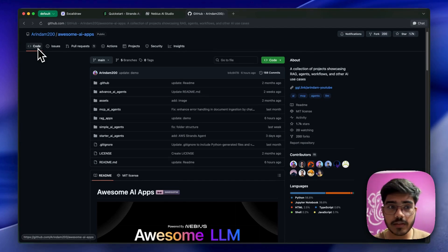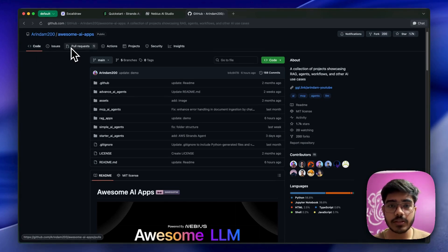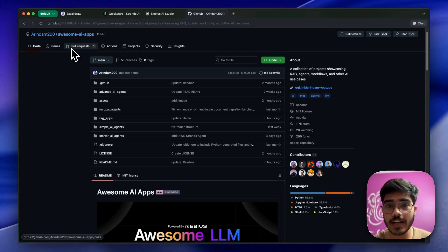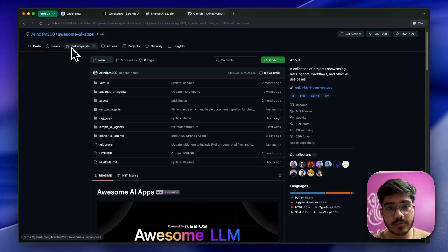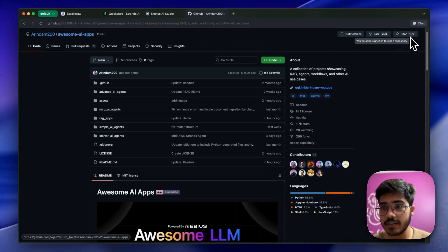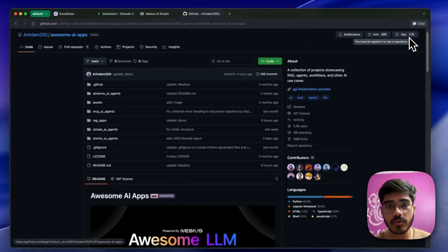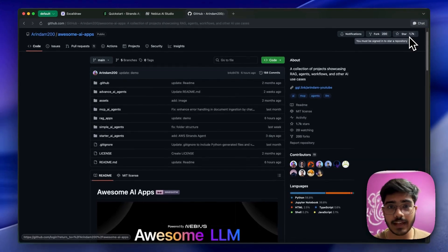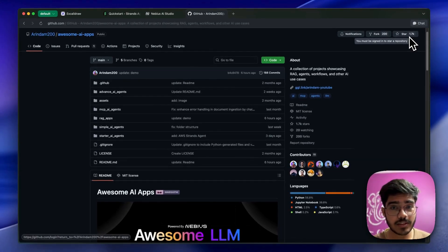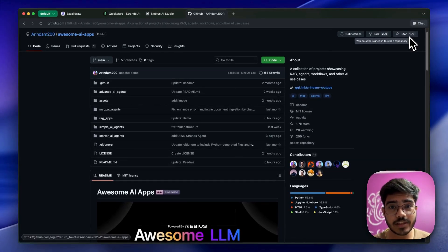We're actively looking for contributors, so you can create a pull request and share your projects. We'll be more than happy to add them. If you like this project, please give it a star - this motivates me a lot to create more projects like this. Thanks a lot for watching this video till the end. I'll see you in the next video. Bye!